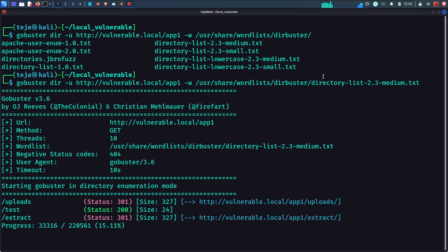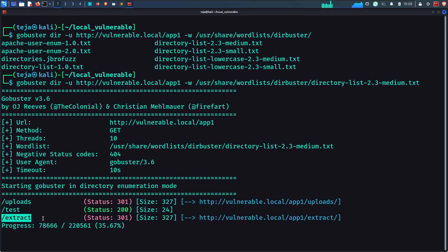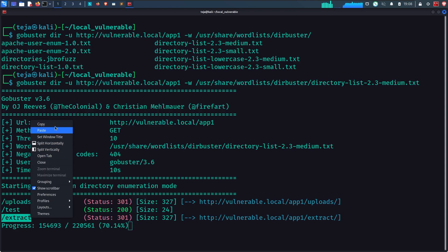And soon enough, we found some directories on the web app. The last directory called extract is interesting. It really adds to our assumption that the zip files are being unzipped on the backend.